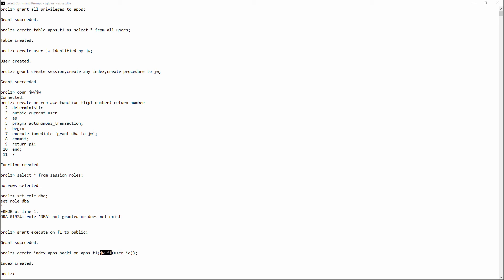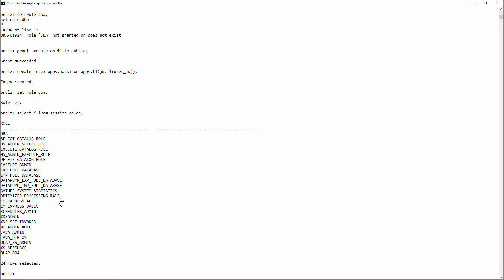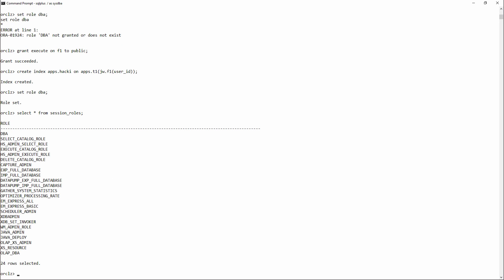Set role DBA? Well I never. It's worked. Select star from session roles. And I've got the lot. So just being able to create an index has let me escalate my privileges to DBA.